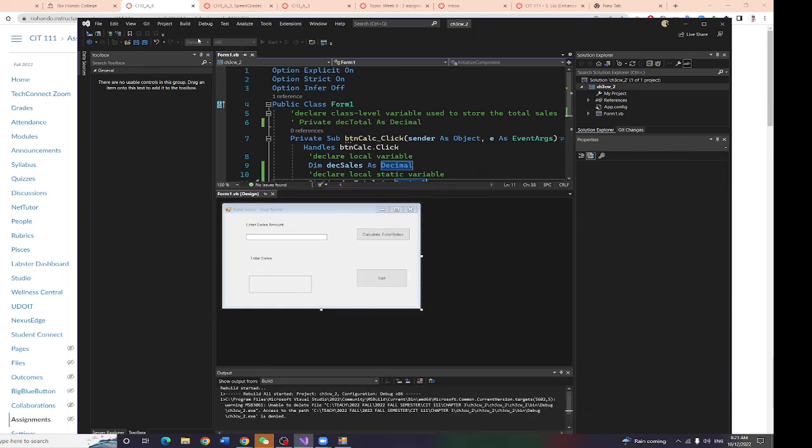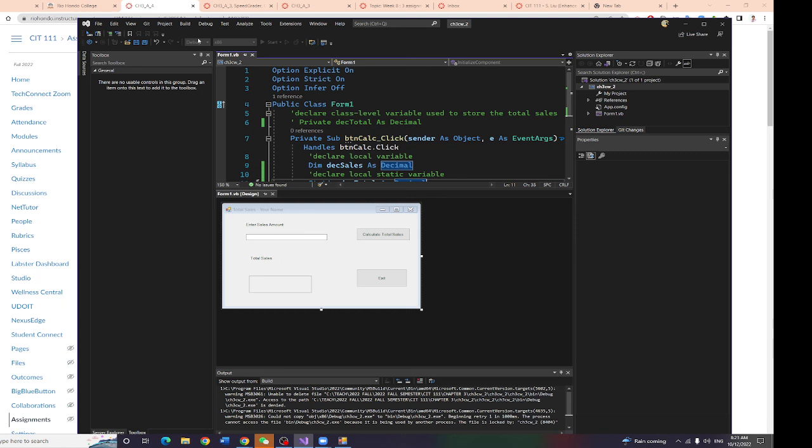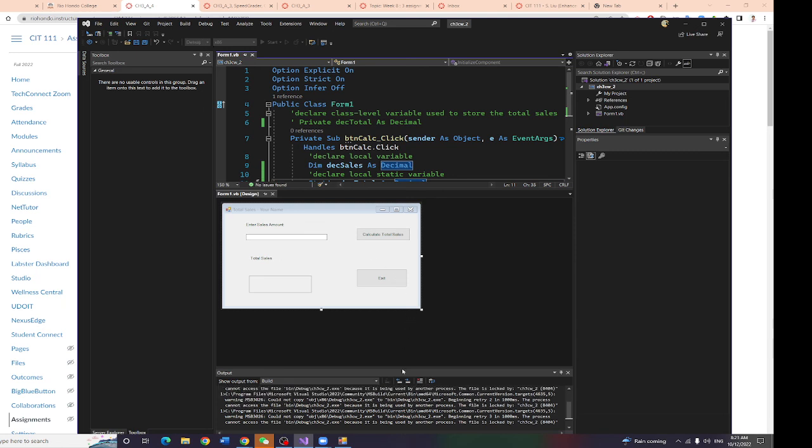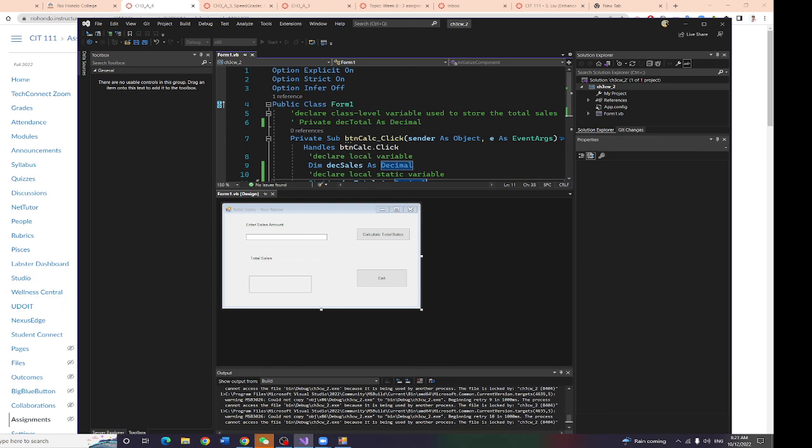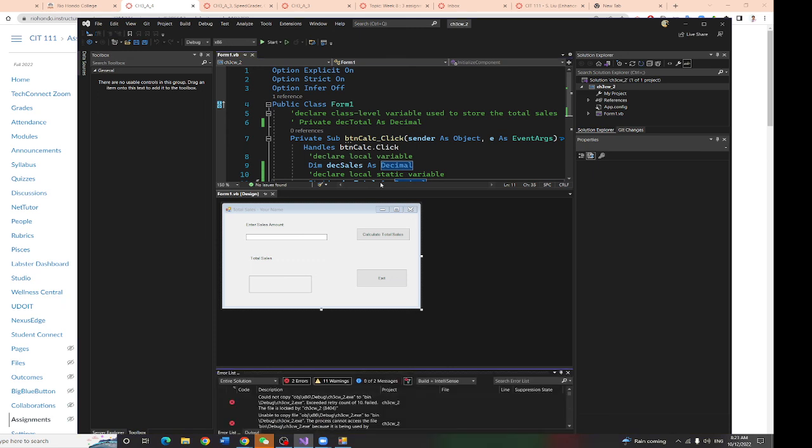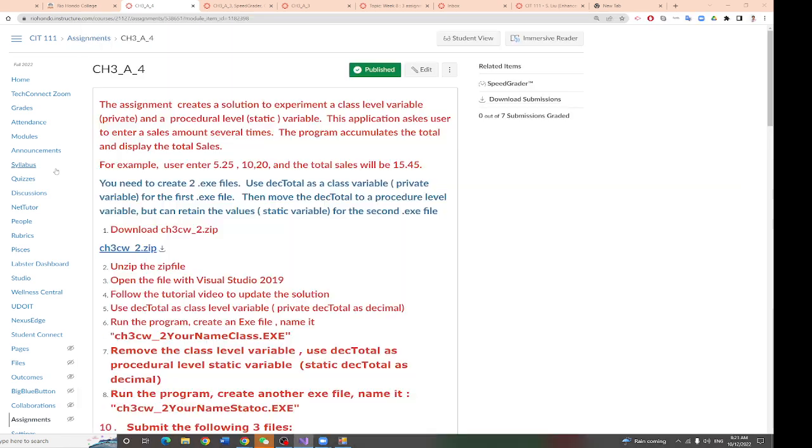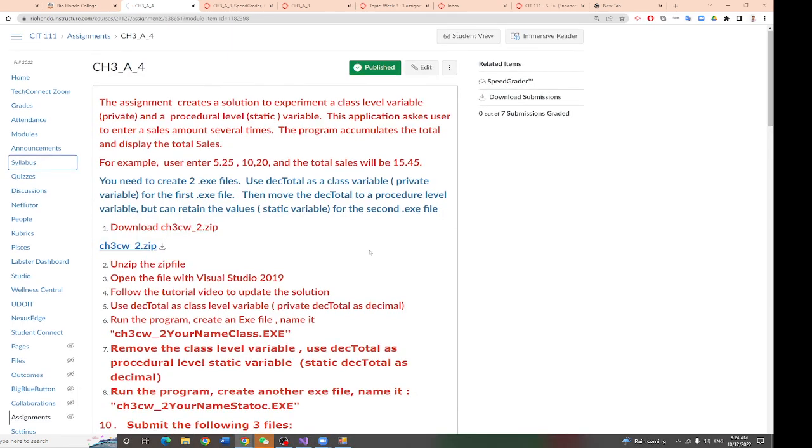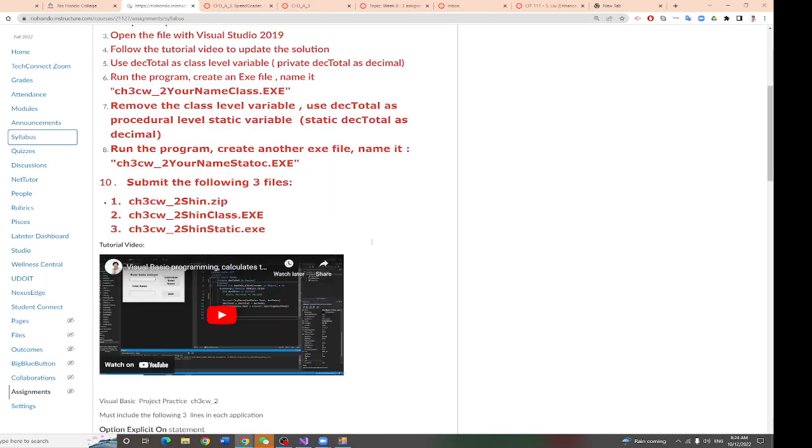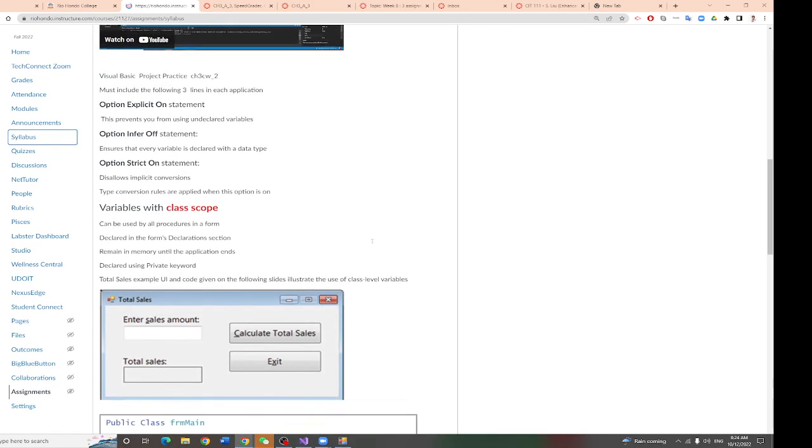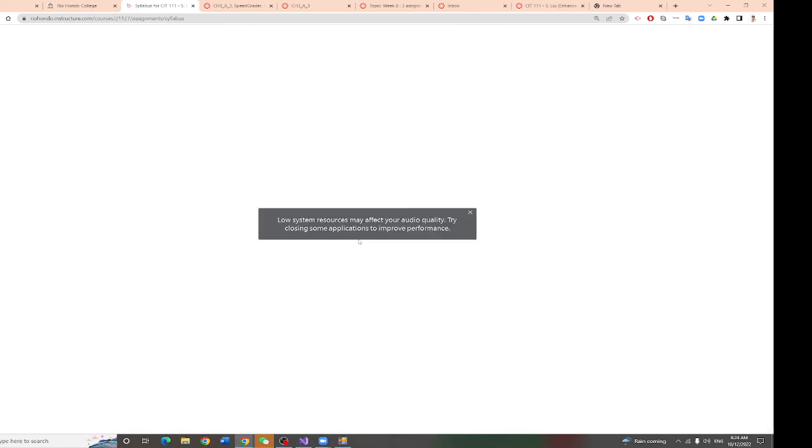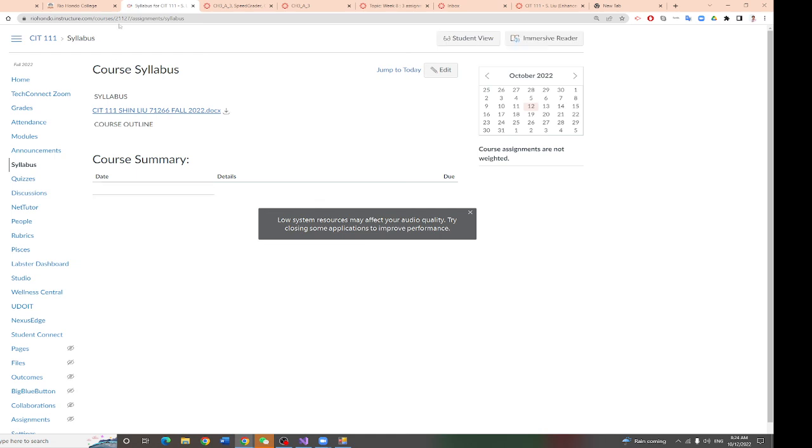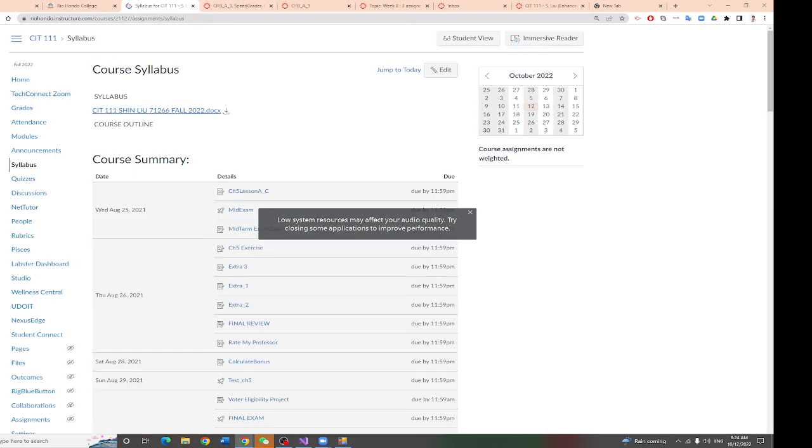So you changed it from dim to static, right? Yeah, hold on. Let me see why they gave me that error. Okay. So now, you're going to build it.